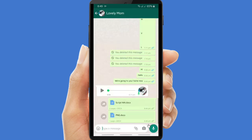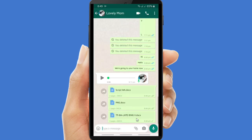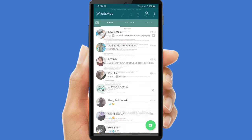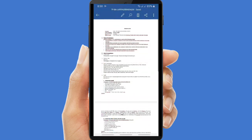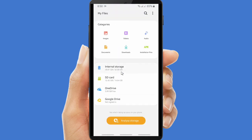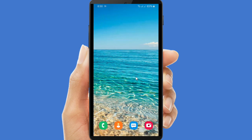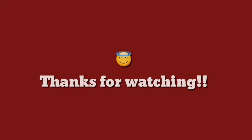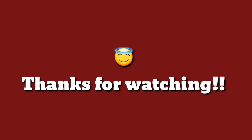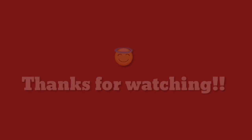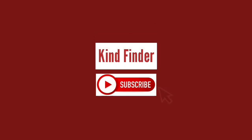Tap Send, and yes, your Word document is already sent. So those were three ways to send Word files on WhatsApp. Hopefully this will be helpful for those who didn't know how to do it. That's all for today — thanks for watching, and if you have any questions, let us know in the comments. Don't forget to subscribe to Kind Finder. Thank you!